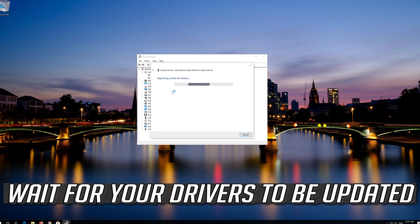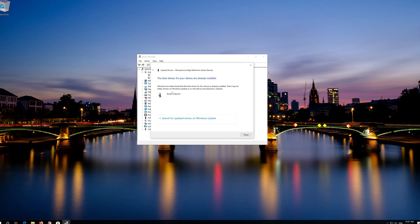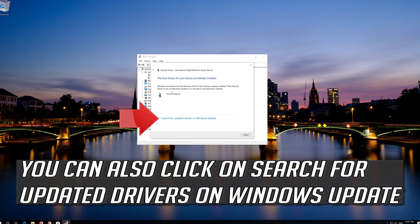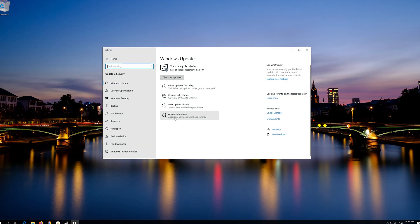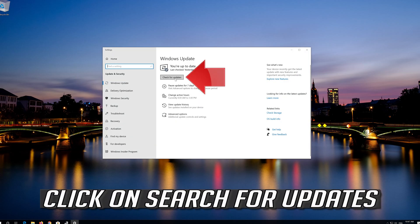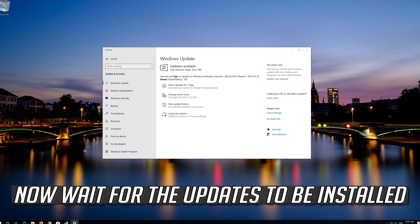Wait for your drivers to be updated. You can also click on Search for Updated Drivers on Windows Update, then wait for the updates to be installed.